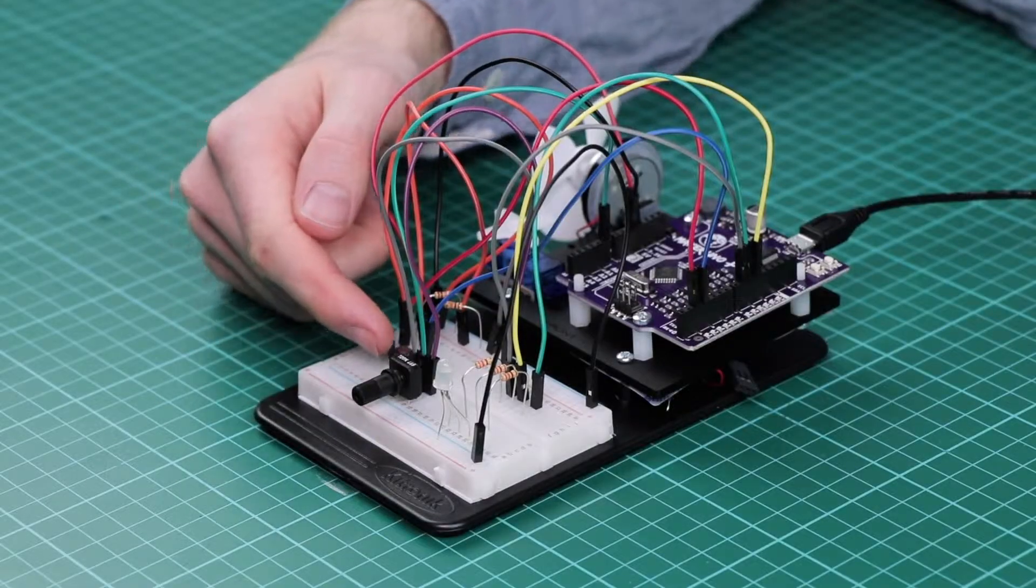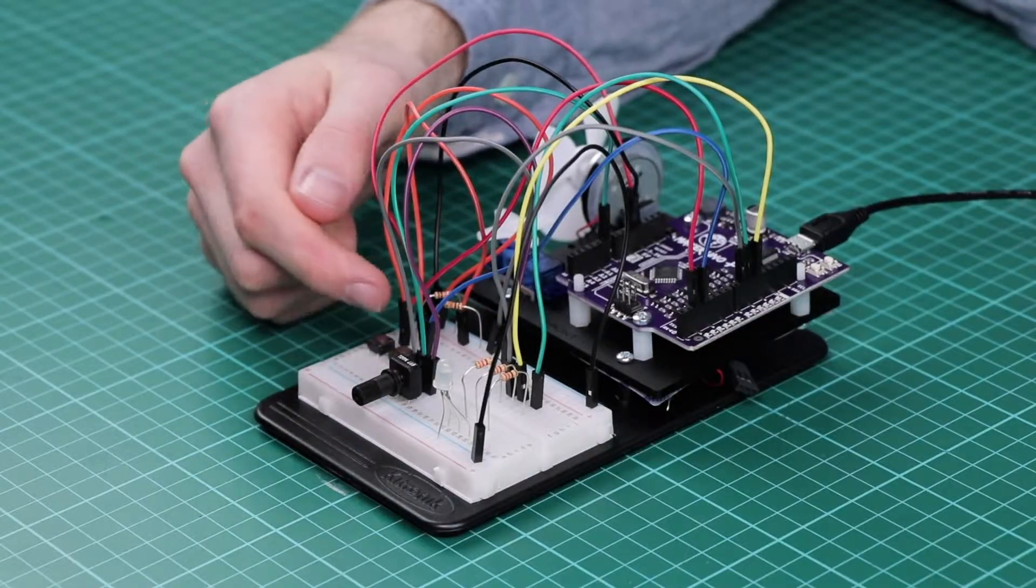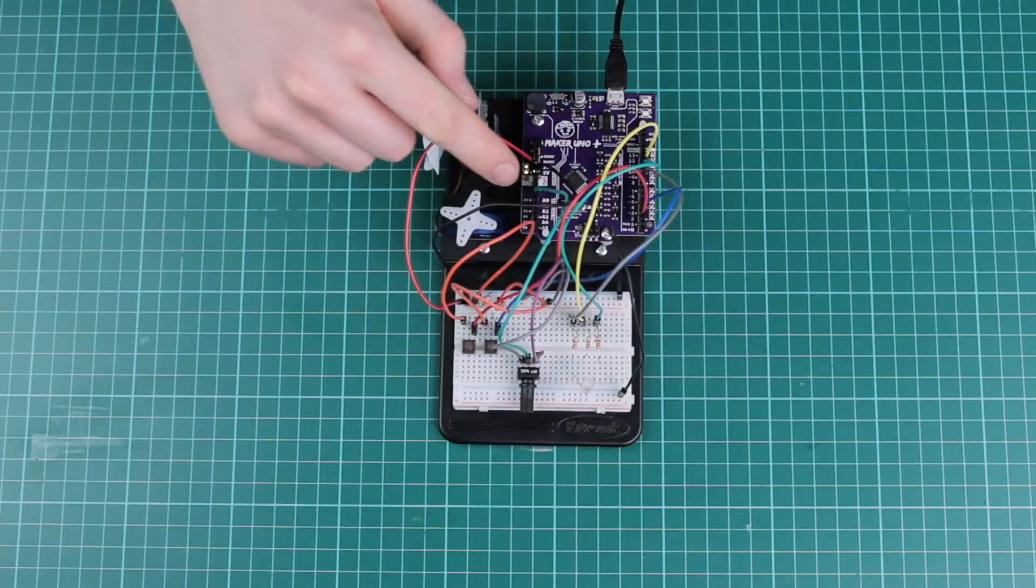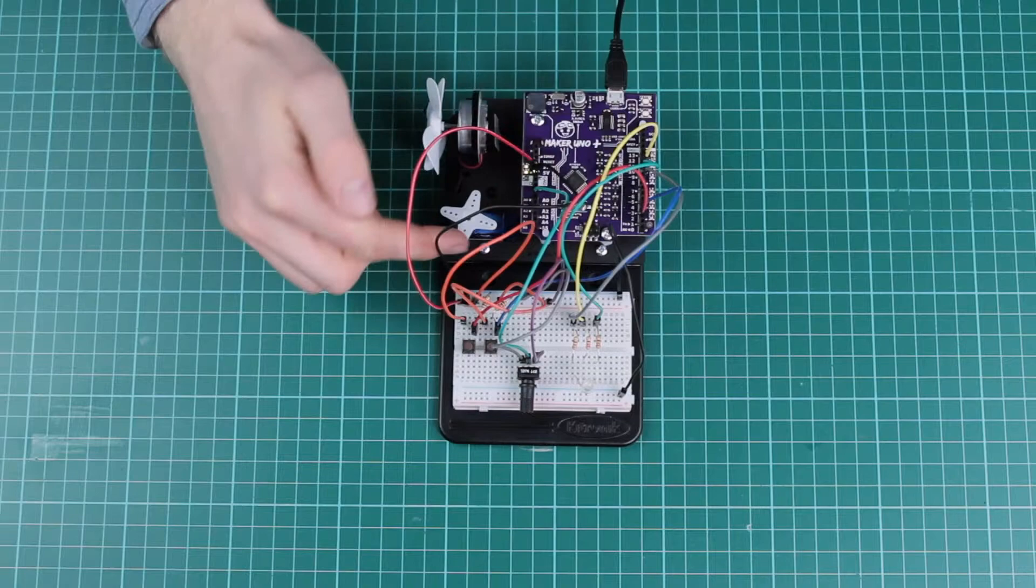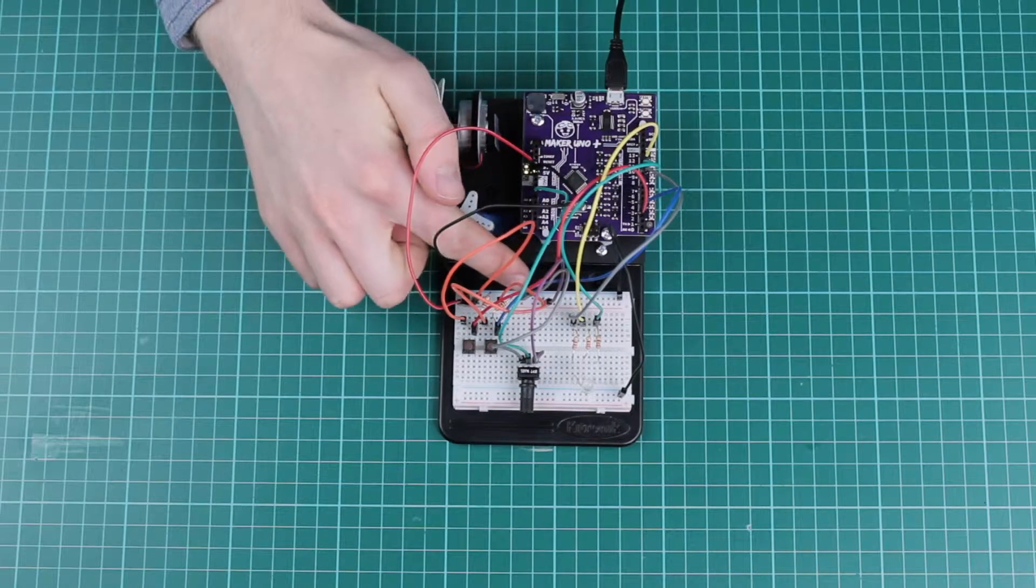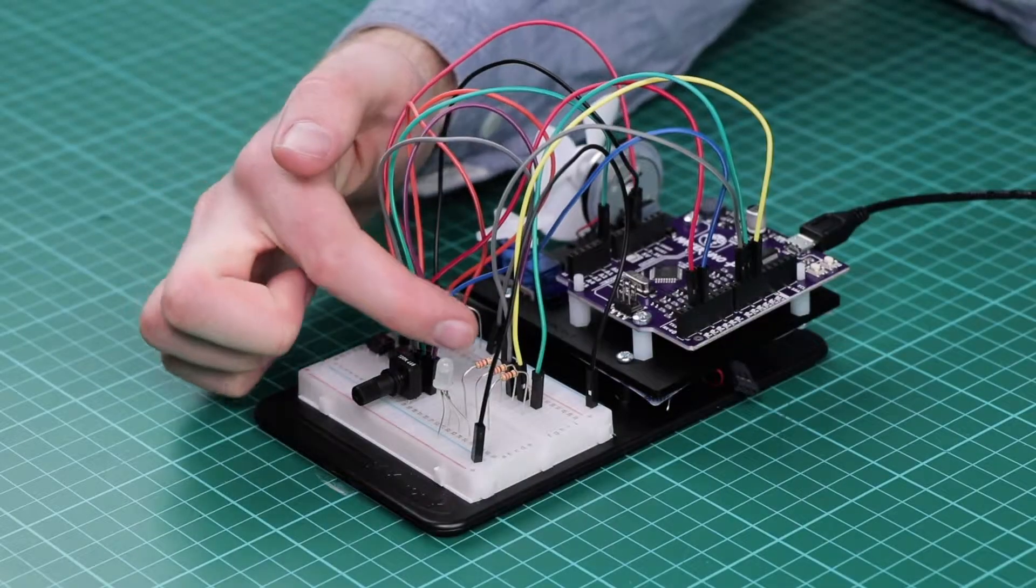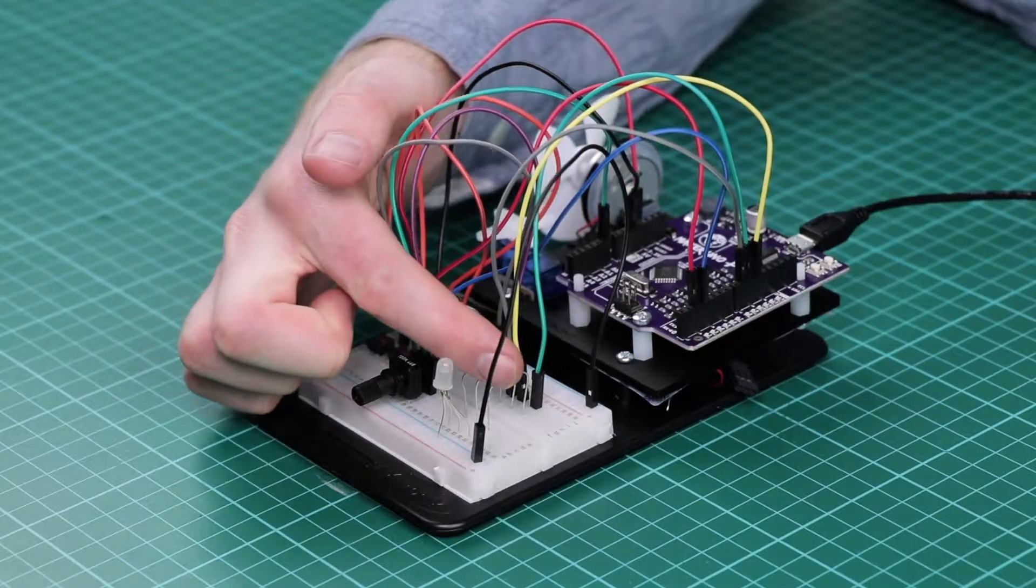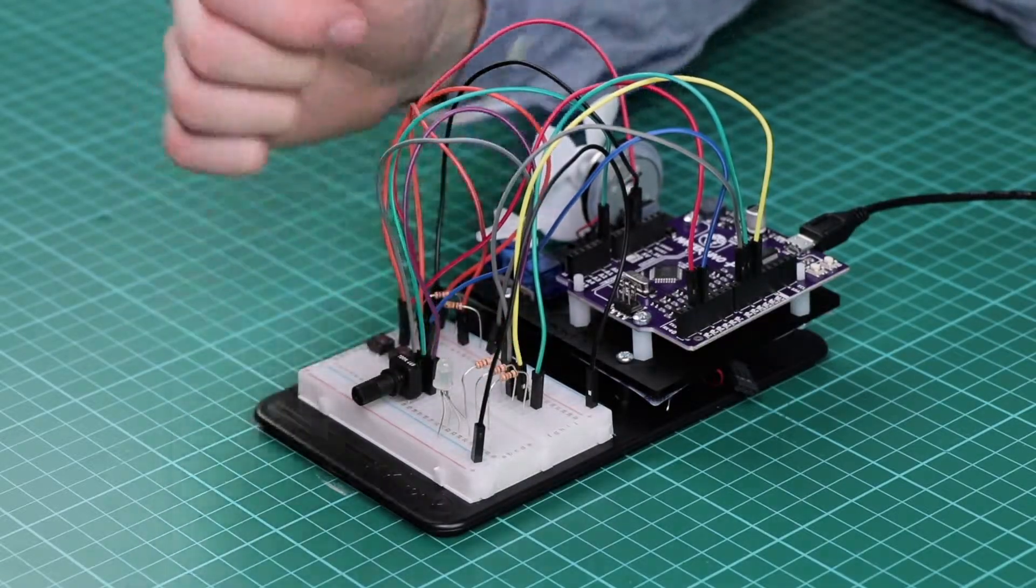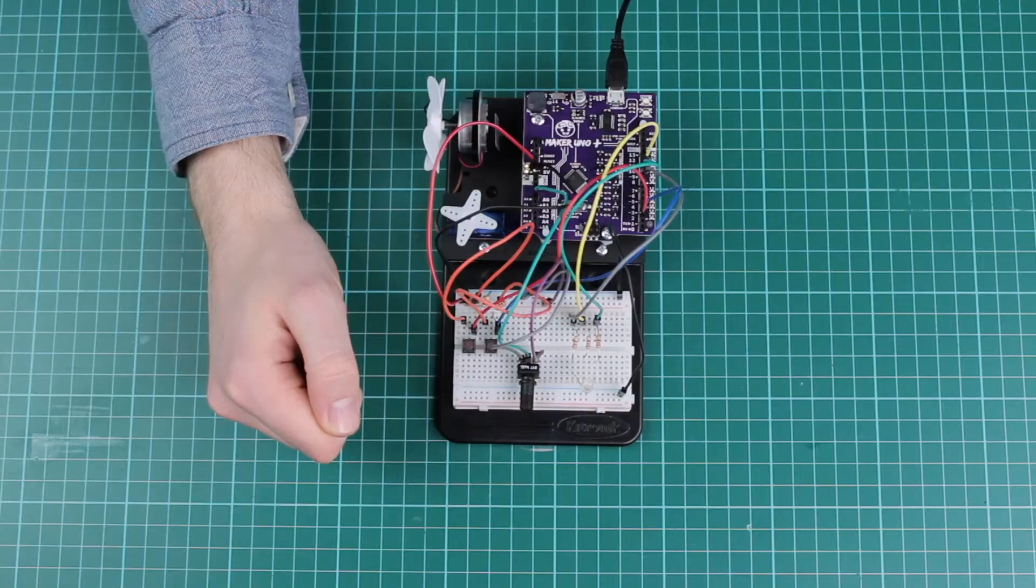One potentiometer for the blue value into analog pin 0 live and ground, and three 220 ohm resistors into the three inputs of this LED.